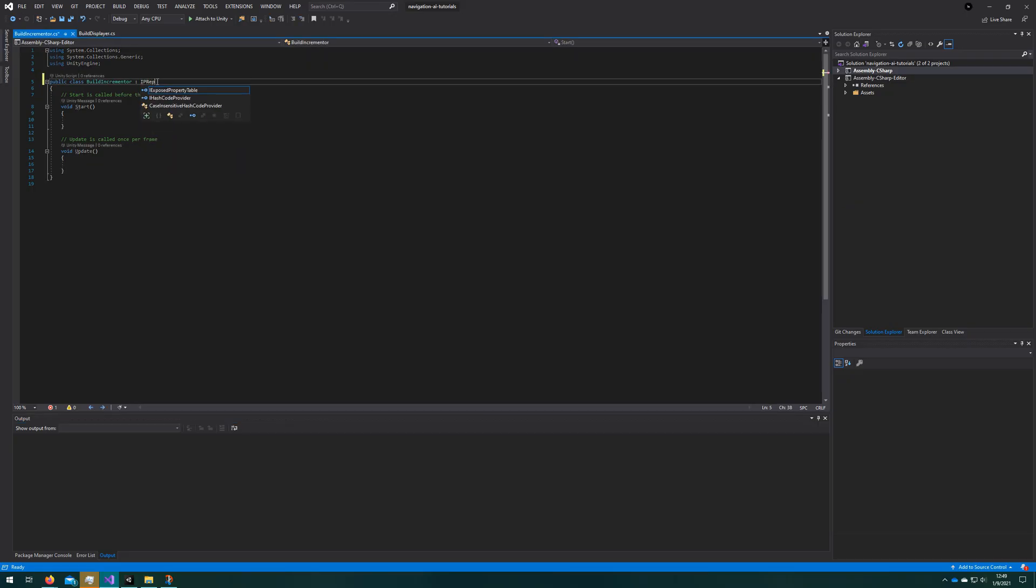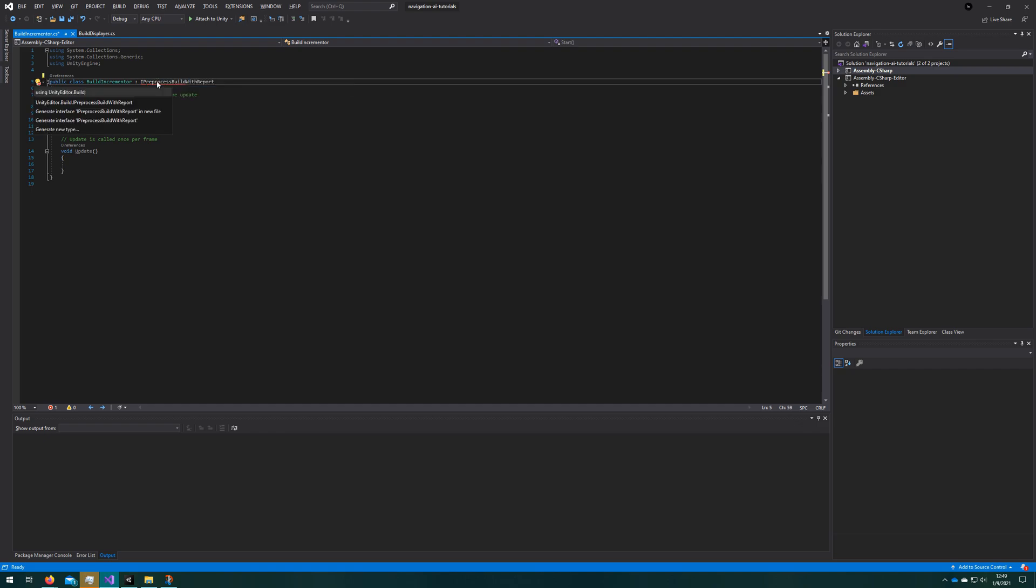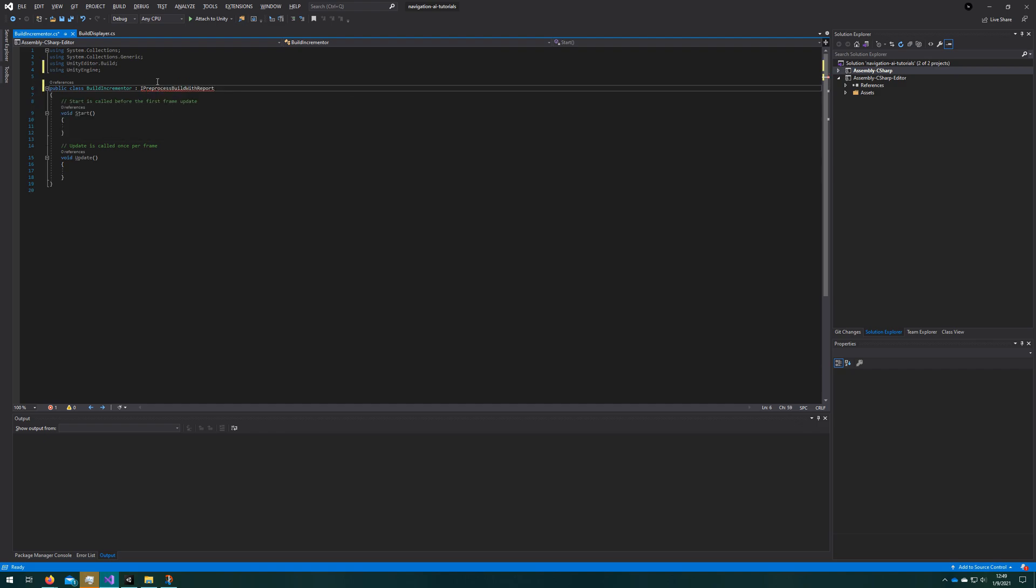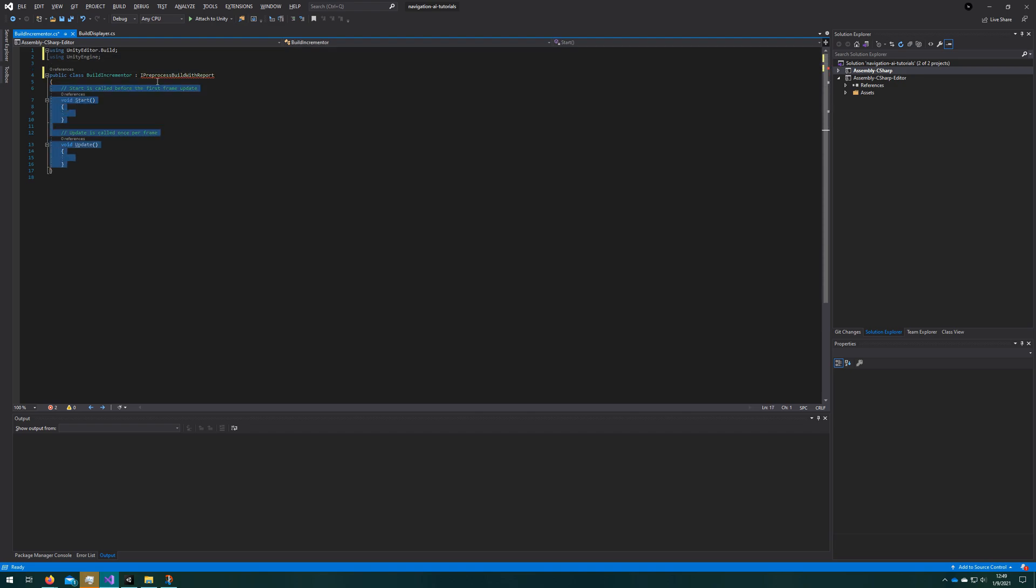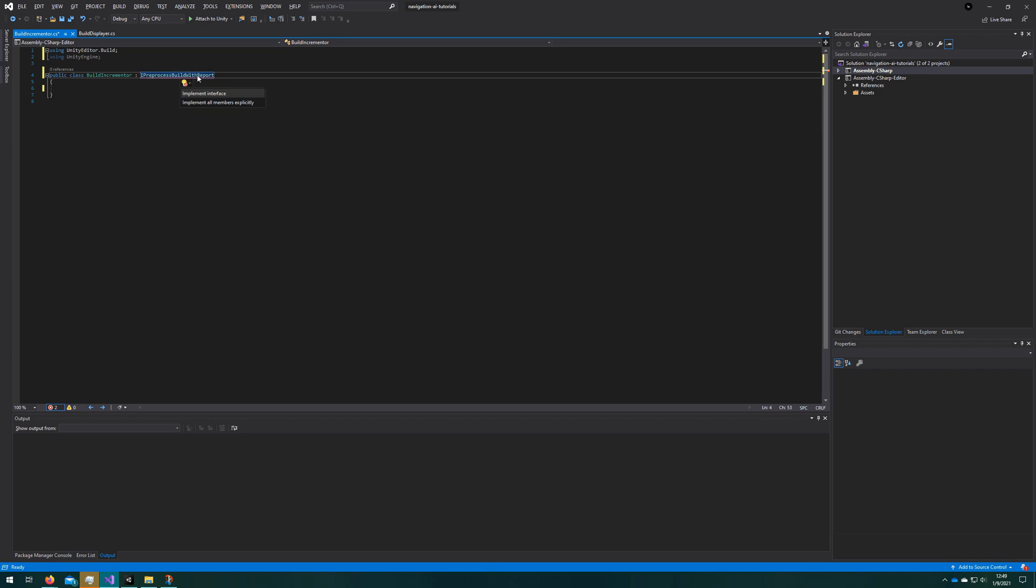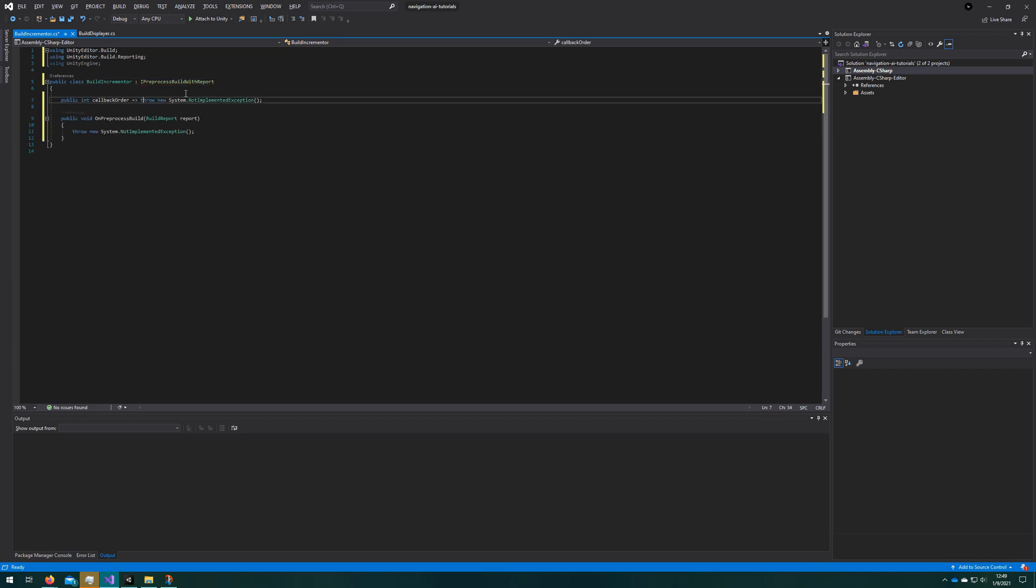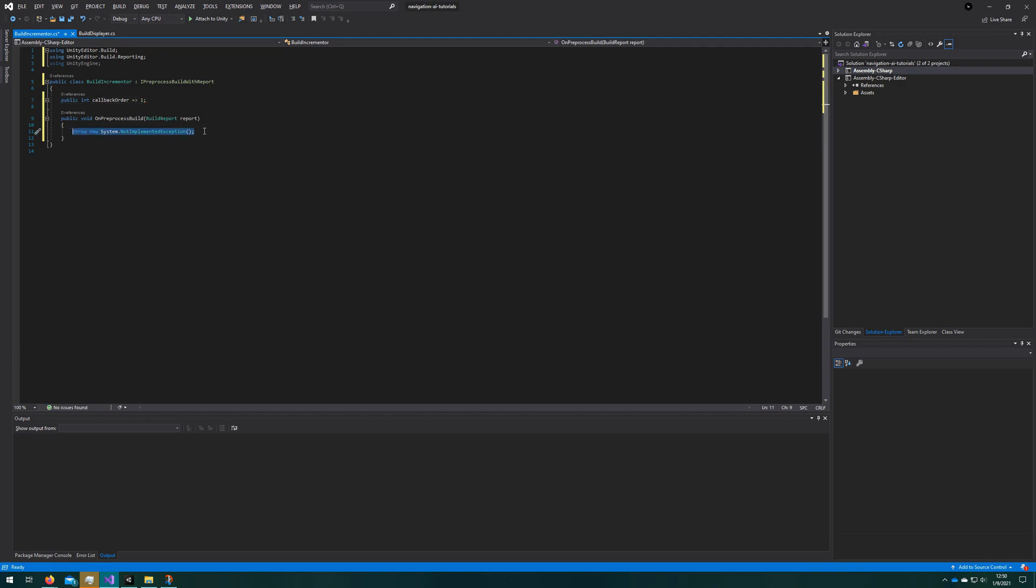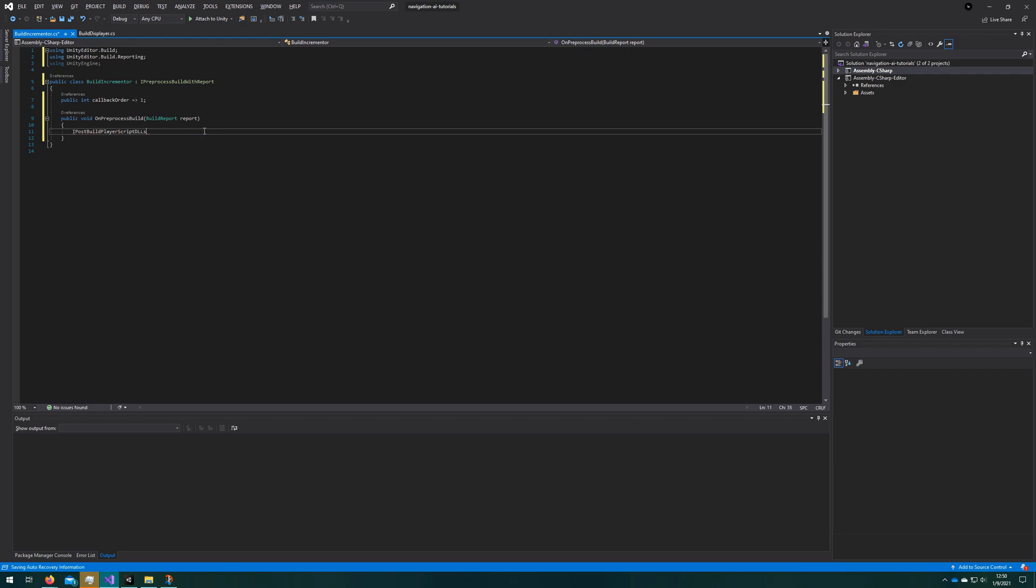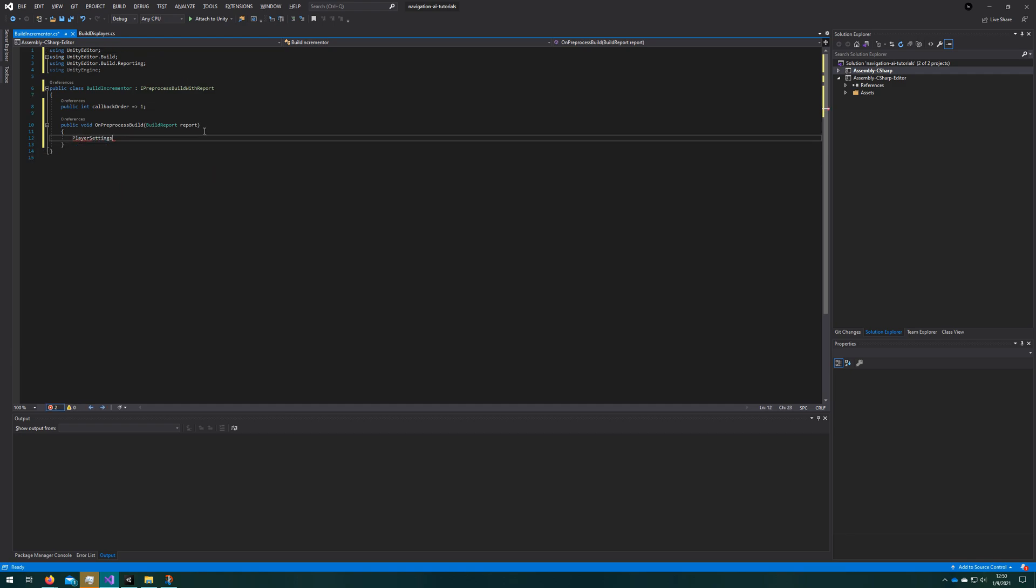We'll make it implement the I preprocess build with report interface. That gives us two things: one is a callback order, and one is a do preprocess build. So this is a build preprocessor. Before the build runs, we can have as many of these as we want, and we can order them by the callback order. The lower numbers go first, higher numbers go later. So this one, we only have one, so we'll put a one here. That way, if you have more preprocessors, you can figure out which one should execute in what order and set this value accordingly. In do preprocess build, that's where we will do the preprocess build.